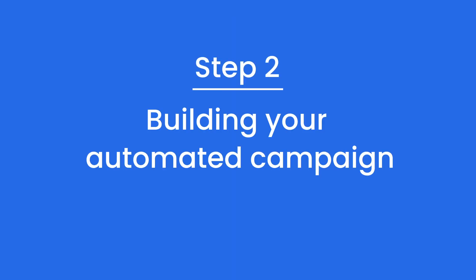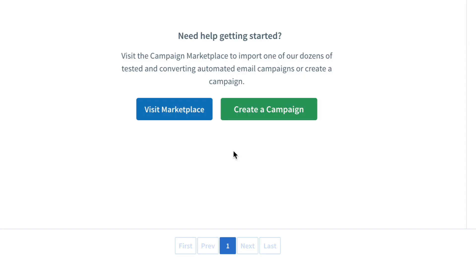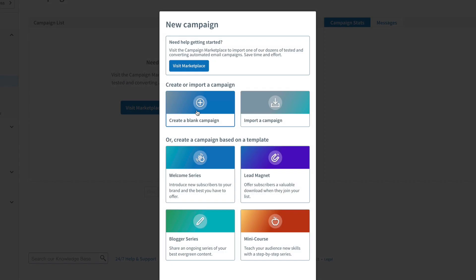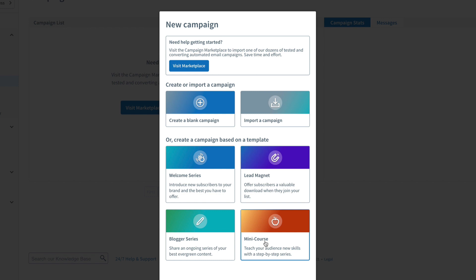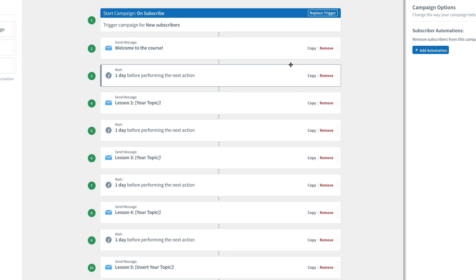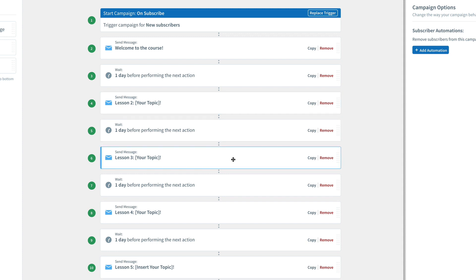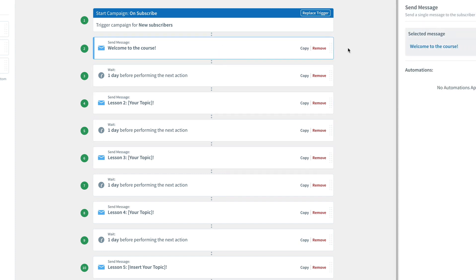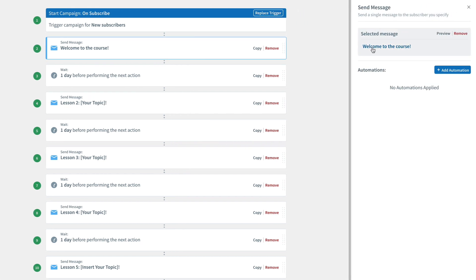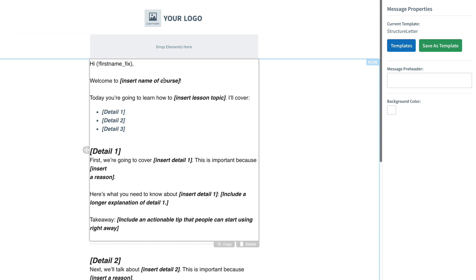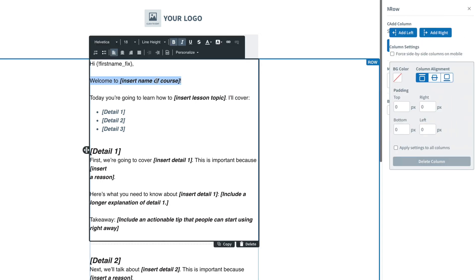Step two: building your automated campaign. In AWeber you can create an automated series of emails known as campaigns. We've even got pre-created templates for things like an email course. In your campaign there are a series of messages along with intervals in between which each message is sent, and customizing the emails themselves is super easy.